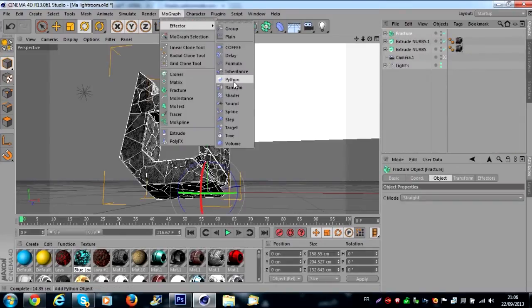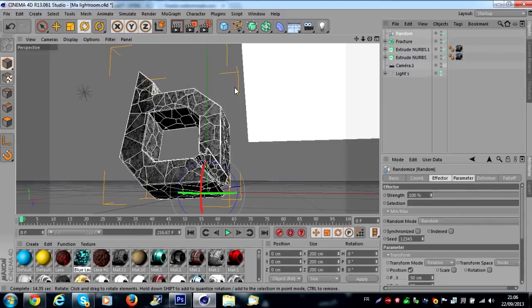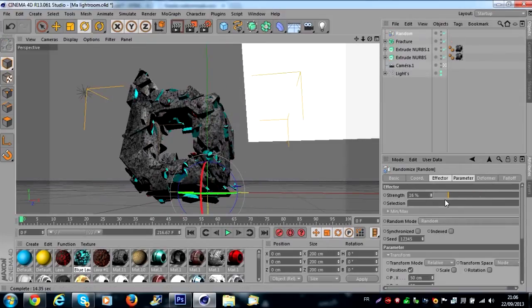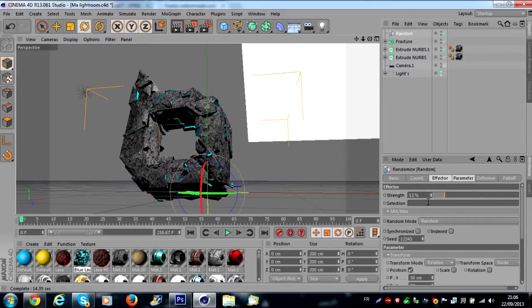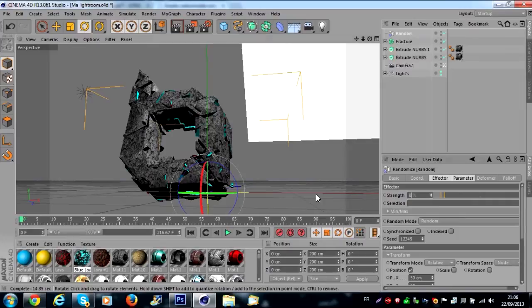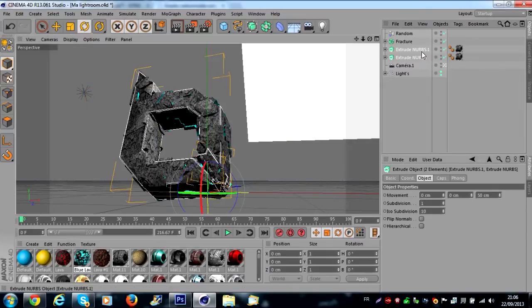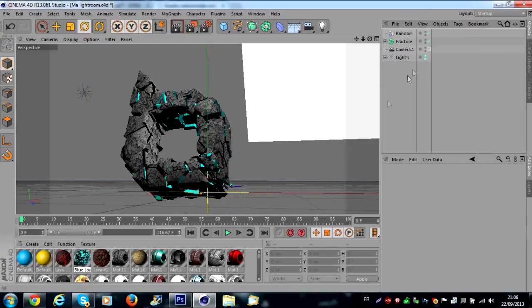Now you can close fracture. You select fracture. You go on MoGraph > Effector > Random and you select approximately eight percent. You can delete the first extrude nurbs.